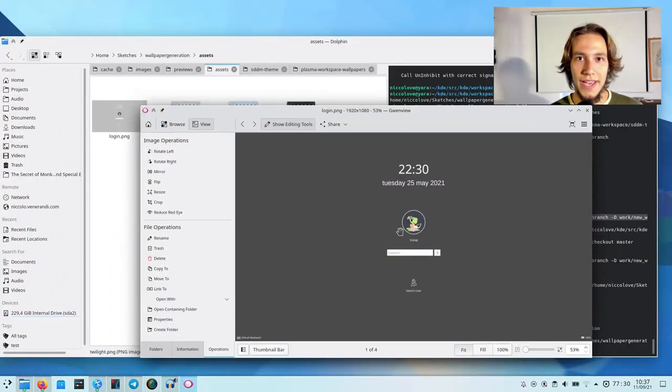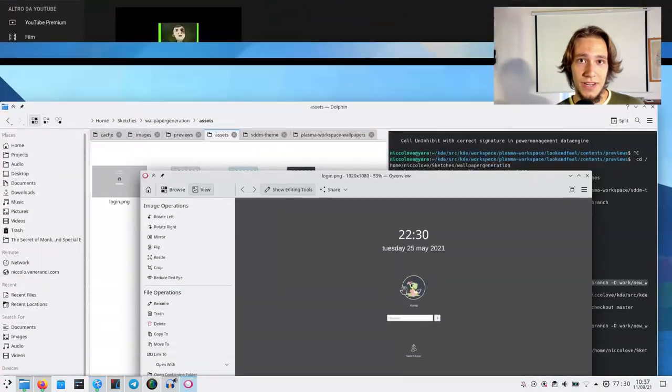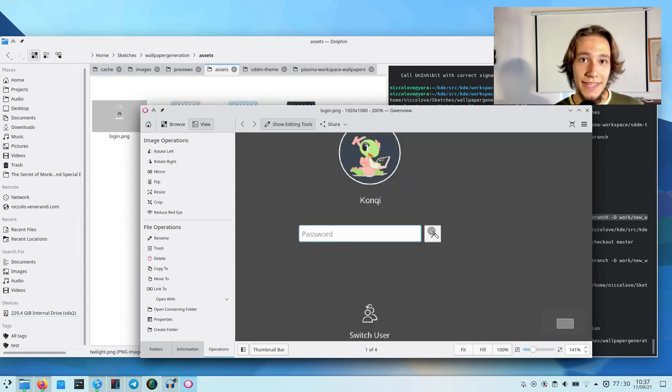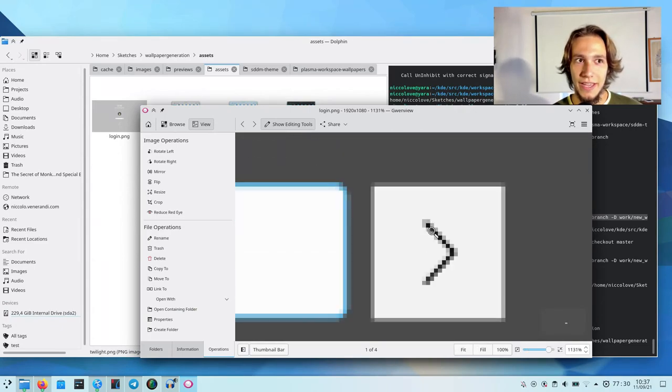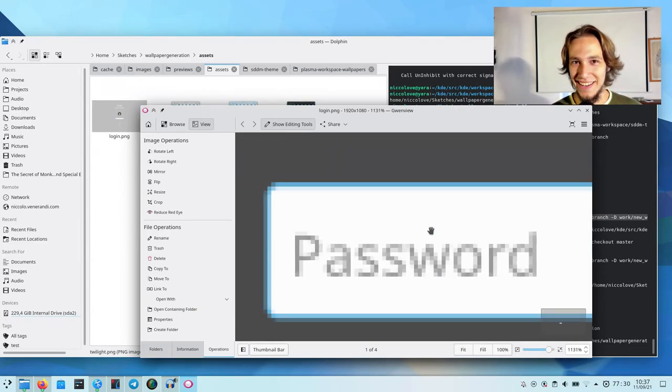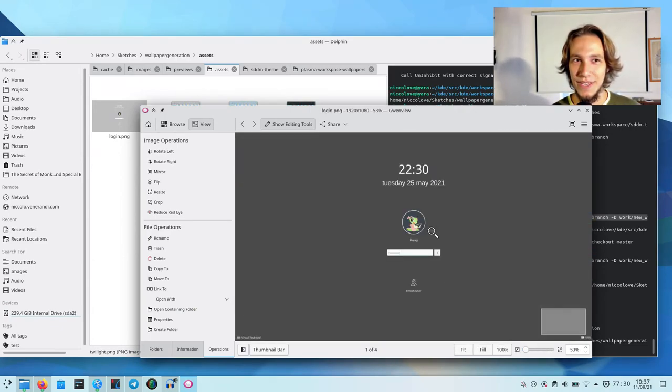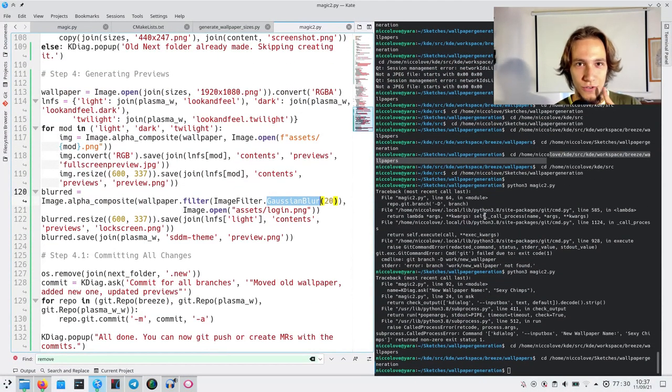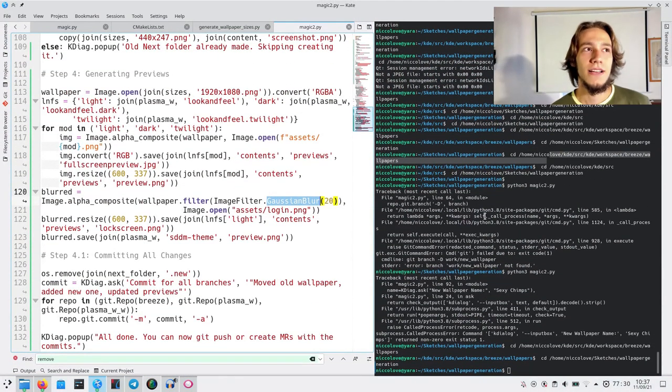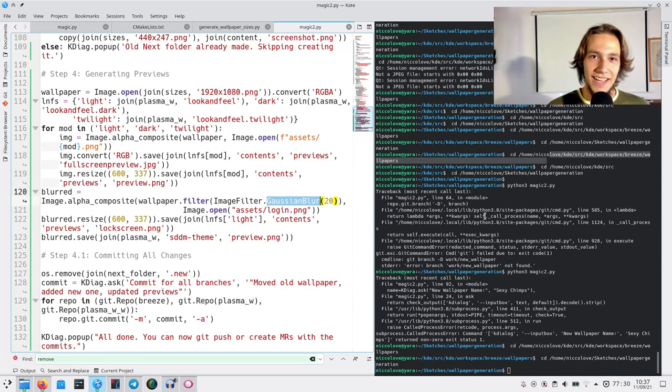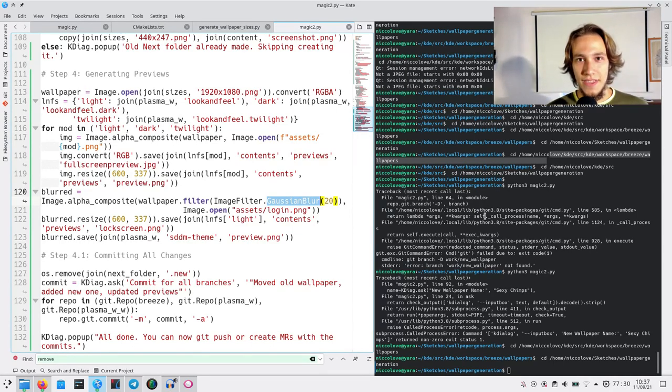Also, those UIs are not the actual UIs, but a mock-up of them I made in Inkscape, which I hope is pretty realistic. So, yes, those are fake previews, so shh, don't tell anybody, or I get in trouble.